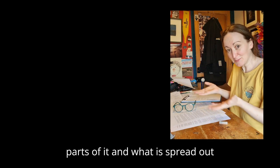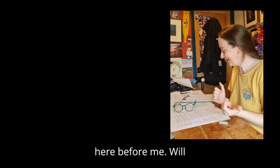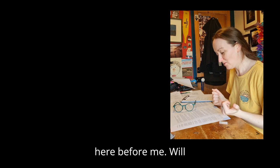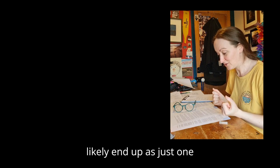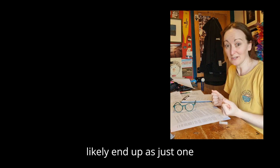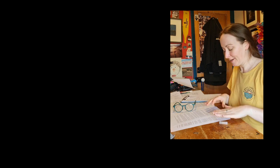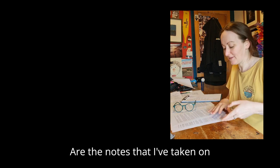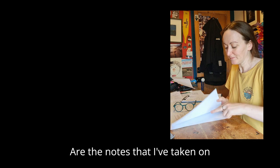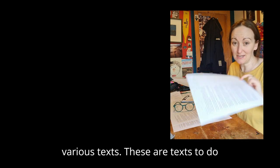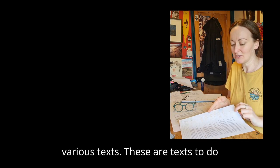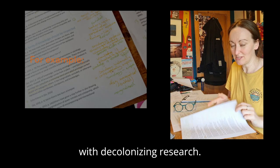What is spread out here before me will likely end up as just one paragraph. But what I have are notes that I've taken on various texts, these are texts to do with decolonizing research.